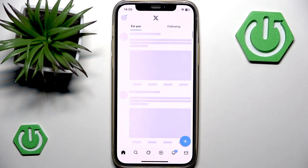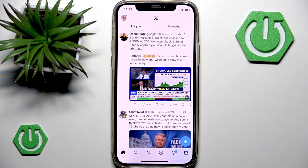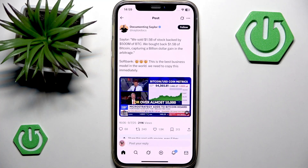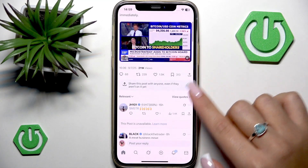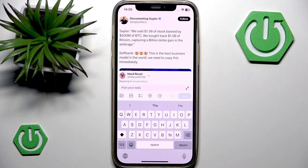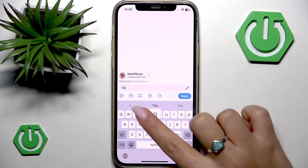So let's open the X application on my phone and then I want to find a post on X that I would like Grok to comment or analyze. I simply tap it to open the post and at the bottom side of my screen I have to tap this field where I can post my reply and start by tagging Grok.